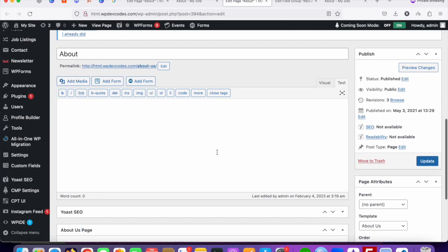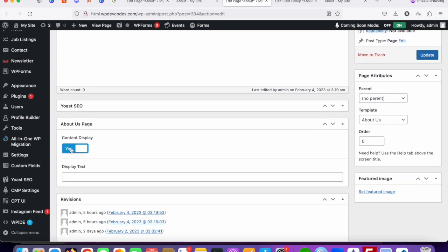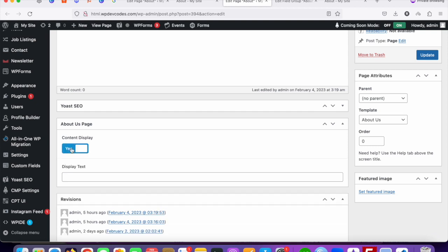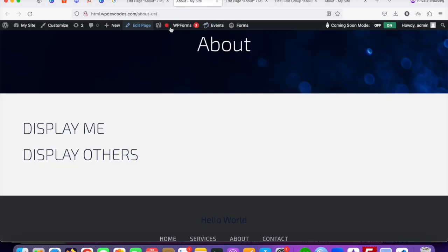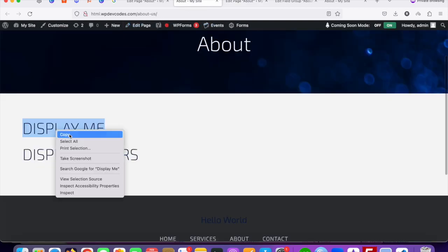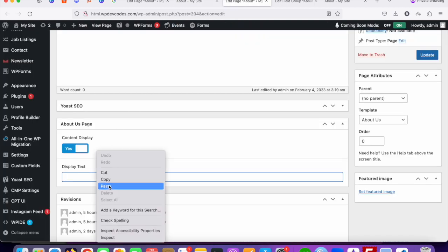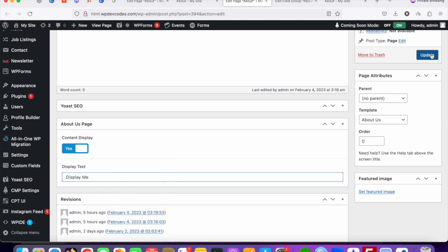On the edit page you can now see the custom fields options. If content_display is set to Yes, the display text field appears; if No, it is hidden. Let's add some text — I'll copy 'display me' as a placeholder — paste it in and update the page.